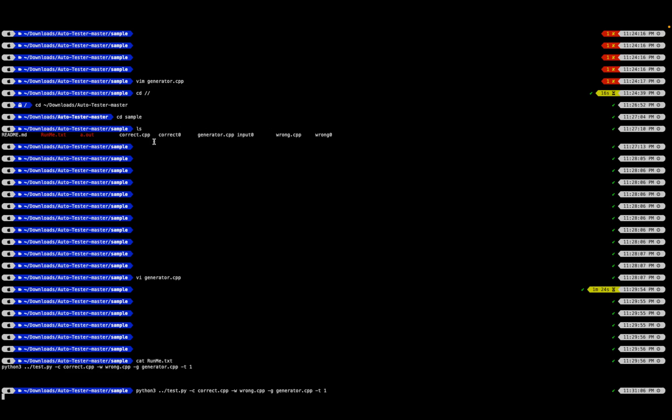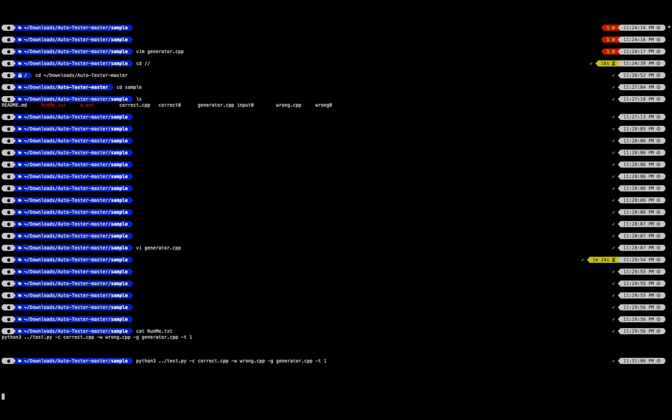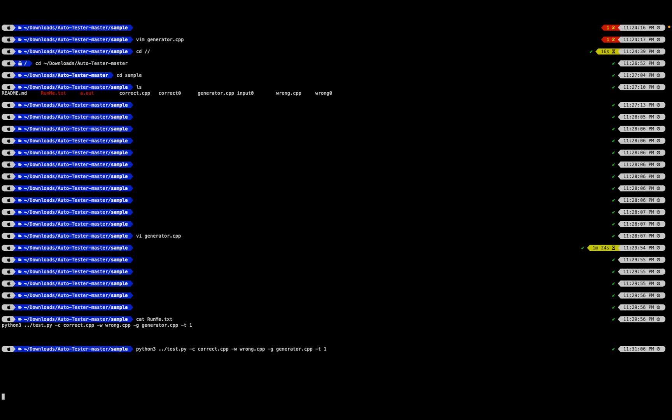It has to do all that checking and hence it takes some time. It might take a second or it might even take a minute because it's generating random values, so there's no definite time.